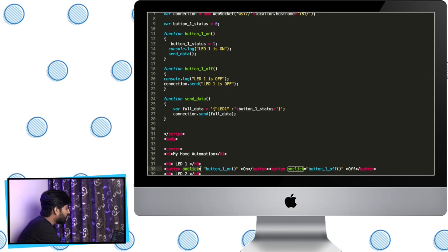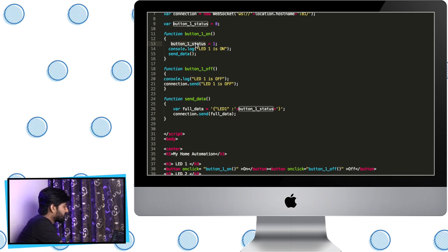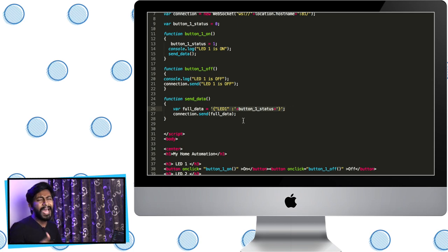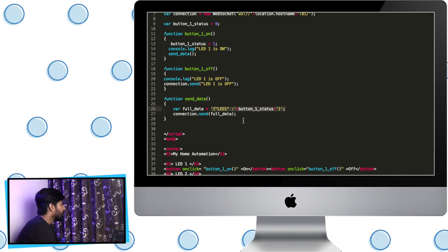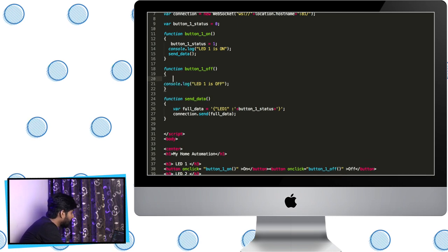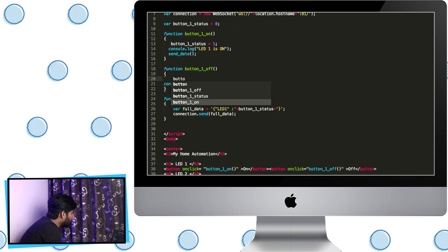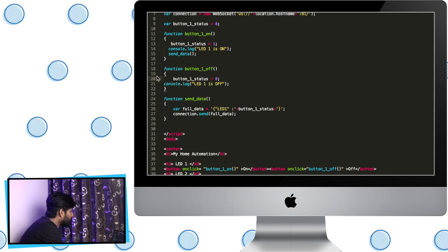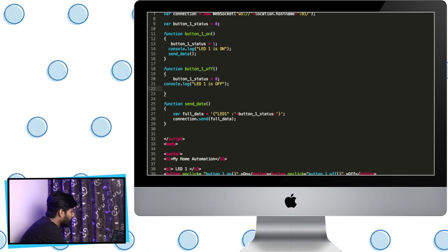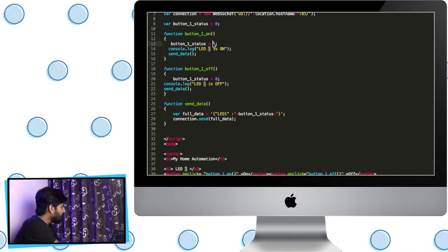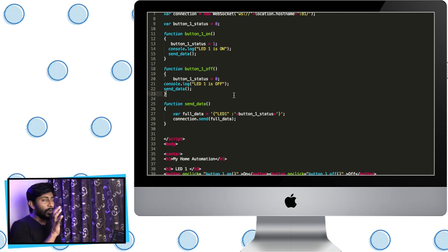So whenever the on button under LED1 is pressed, button_one_on is called, assigning value 1 to button_one_status, and the console shows 'LED1 is on'. Then send_data is called, sending the JSON formatted data to the server. Similarly for the off button, we assign value 0 to button_one_status and call send_data. So pressing on sends value 1, pressing off sends value 0.